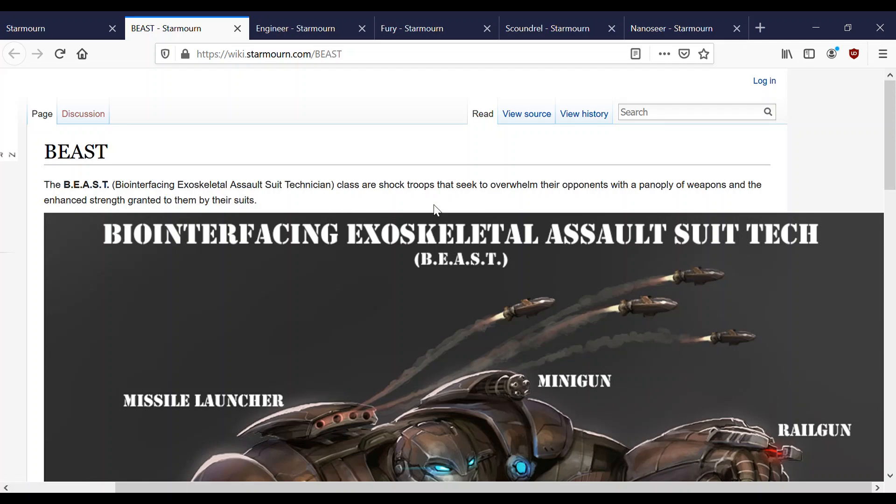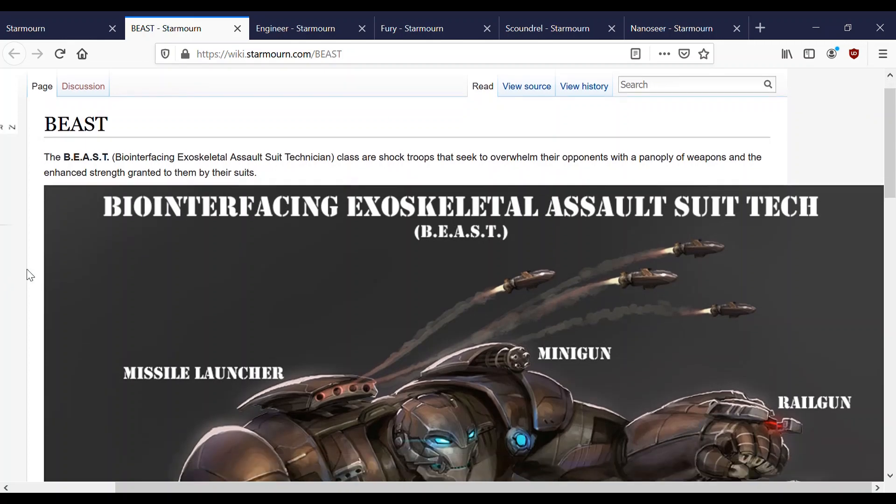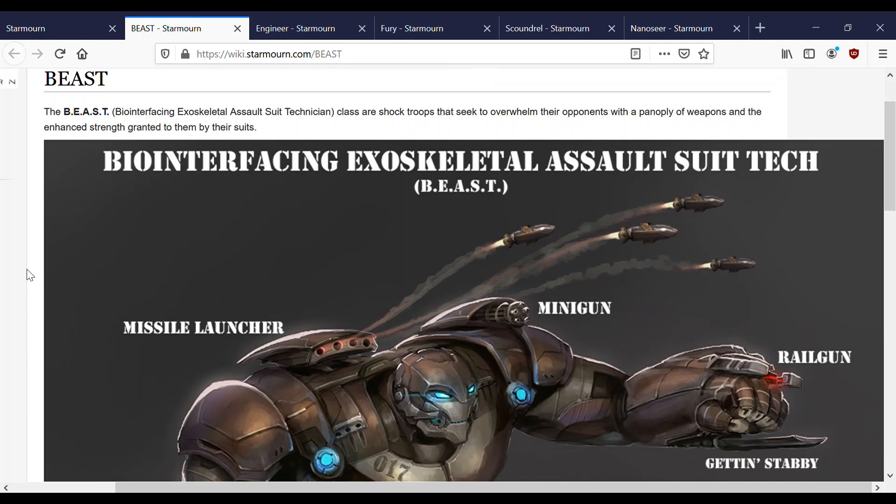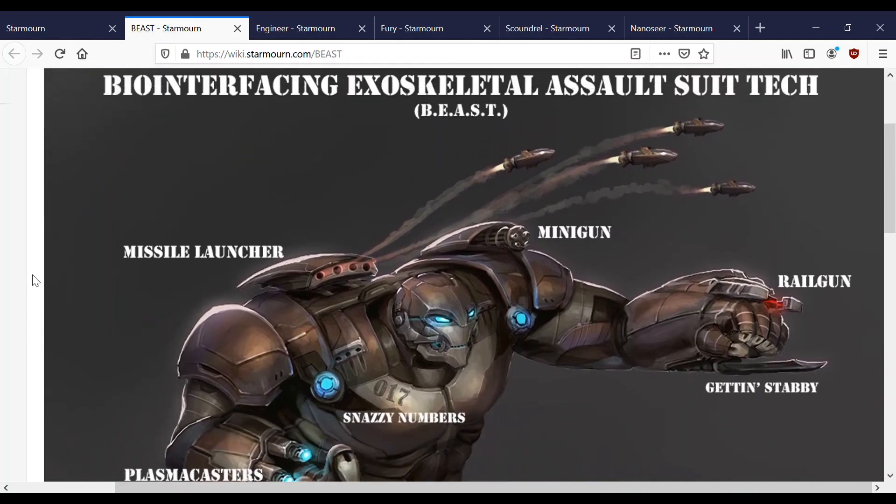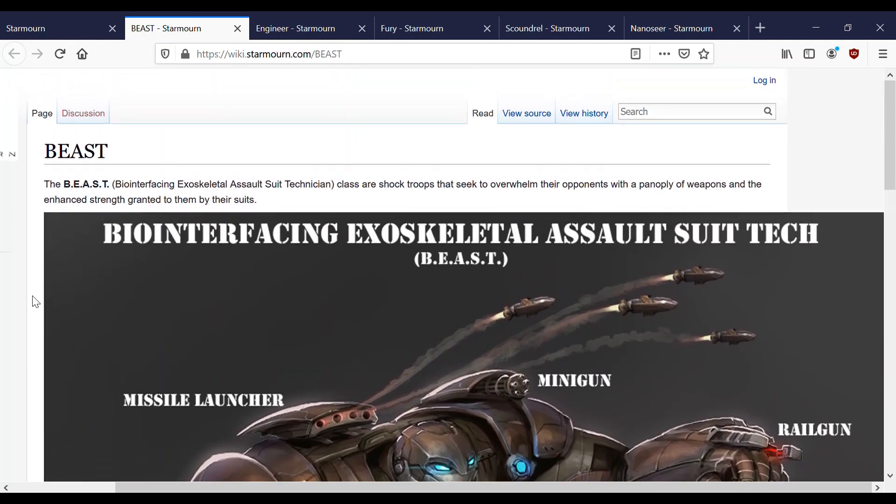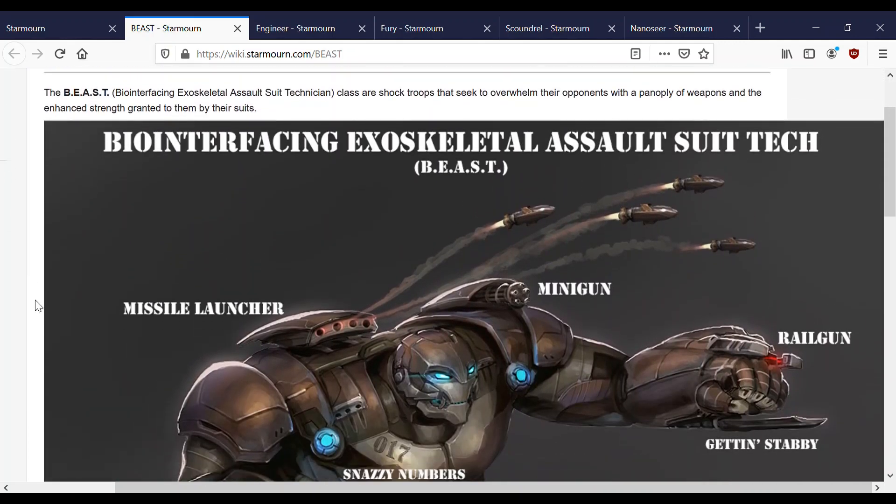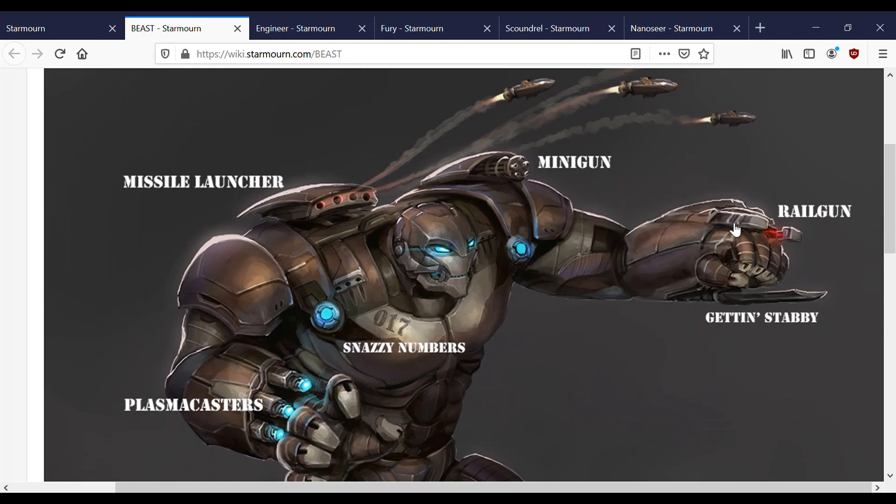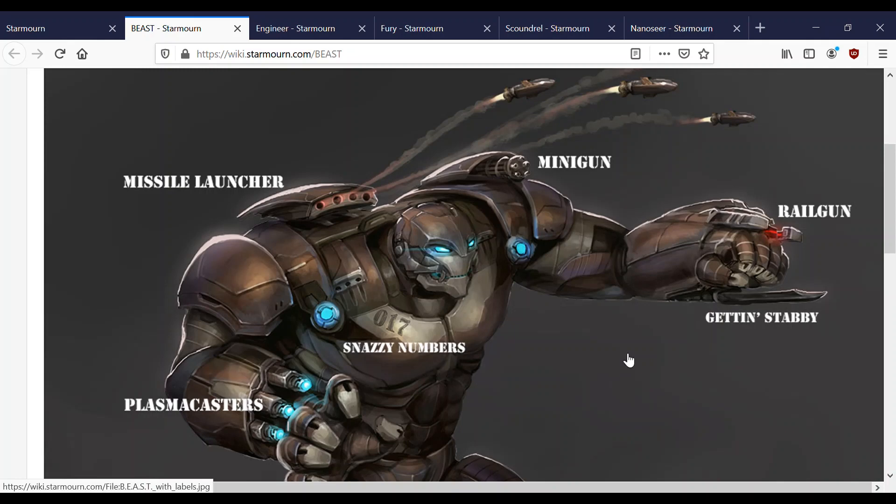So the first class on the docket is the BEAST. The BEAST class are shock troops that seek to overwhelm their opponents with a panoply of weapons and the enhanced strength granted to them by their suits. BEAST stands for Biointerfacing Exoskeletal Assault Suit Tech. It's sort of like a little miniature mech warrior.